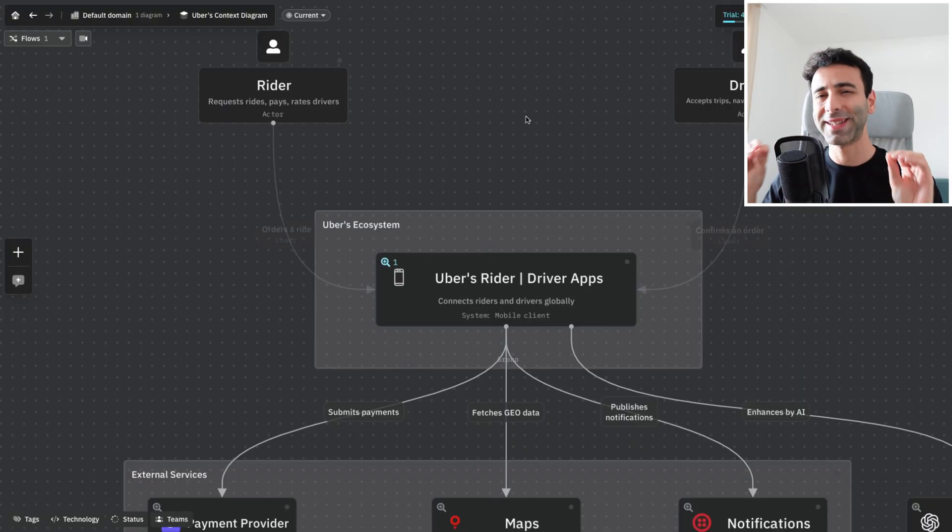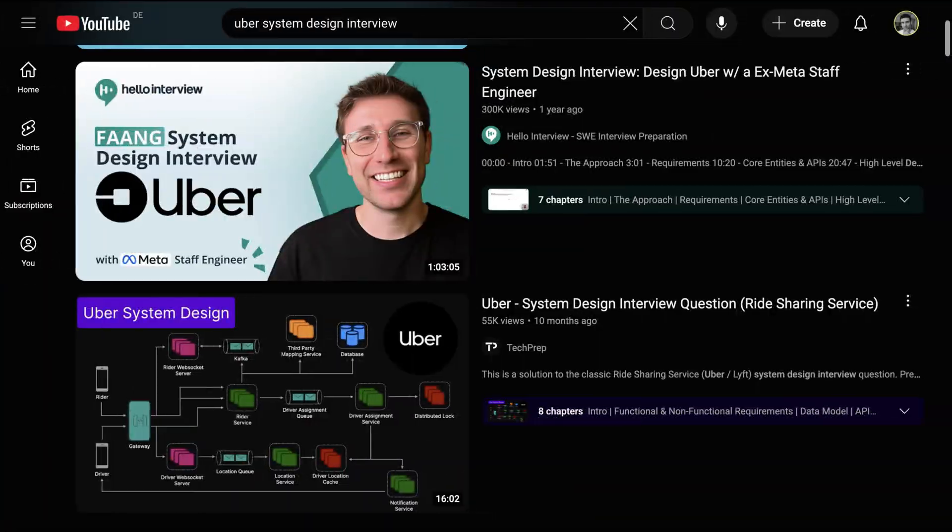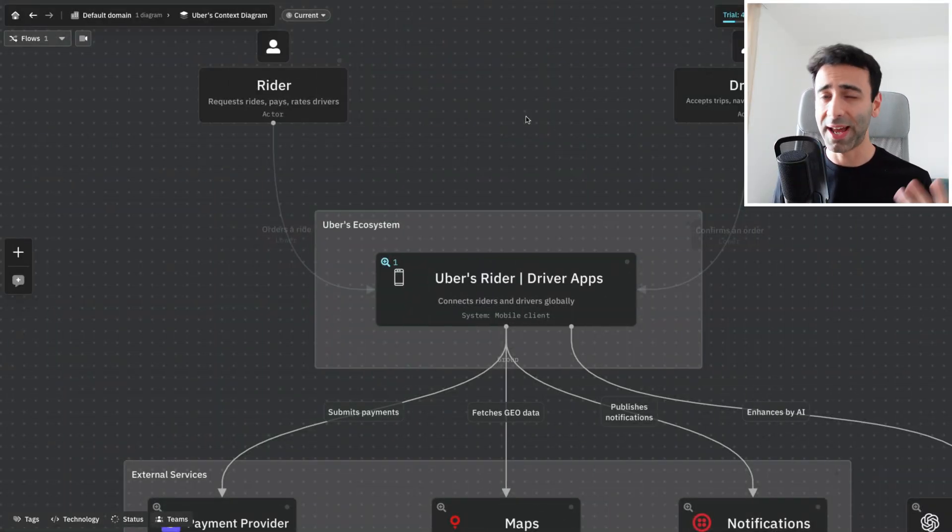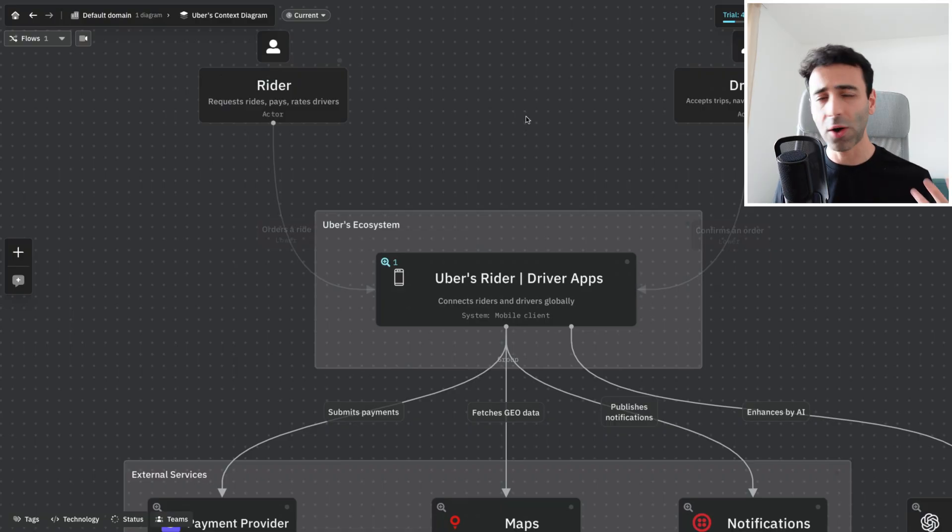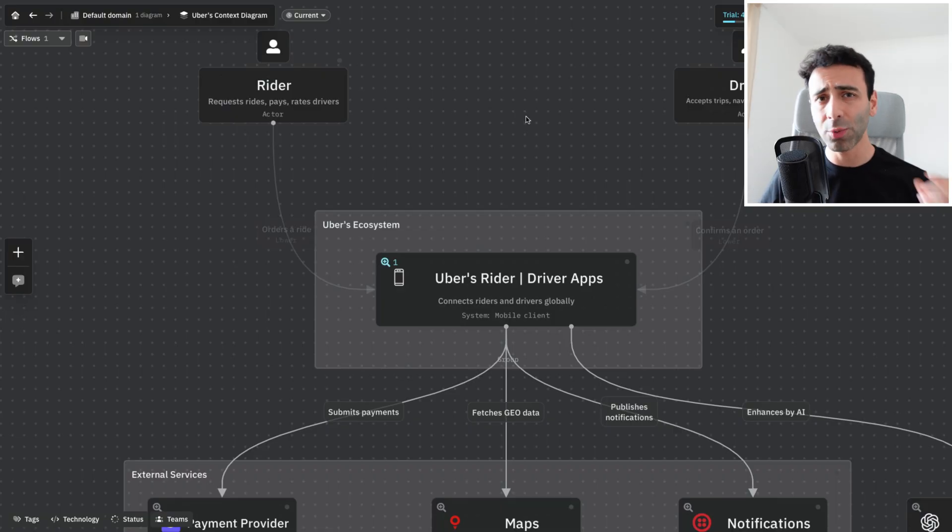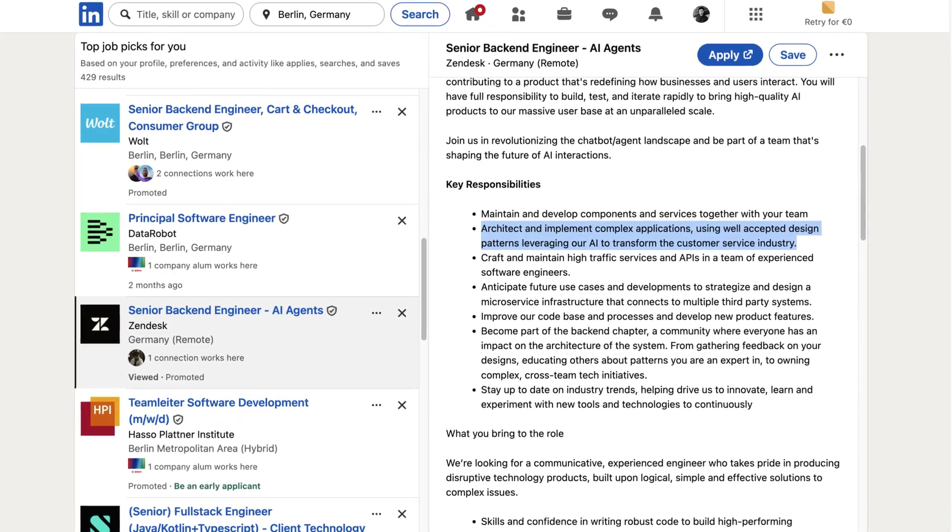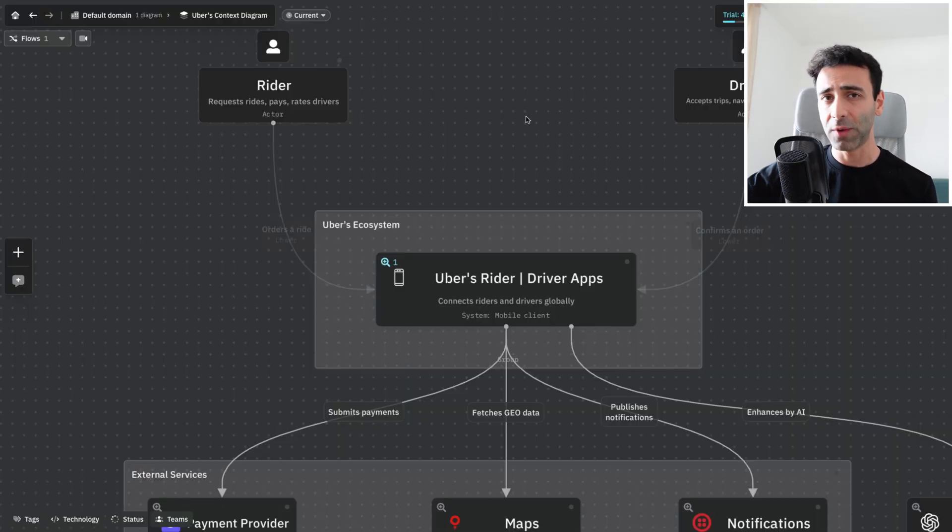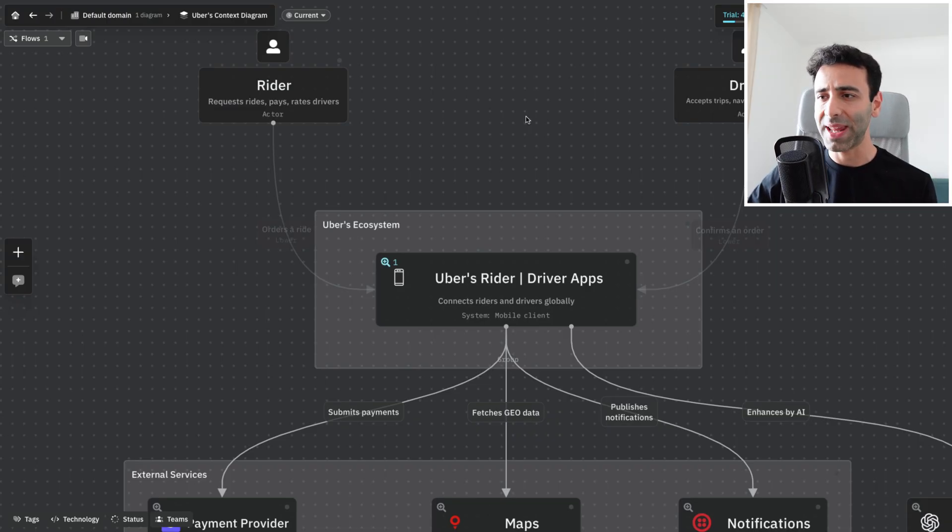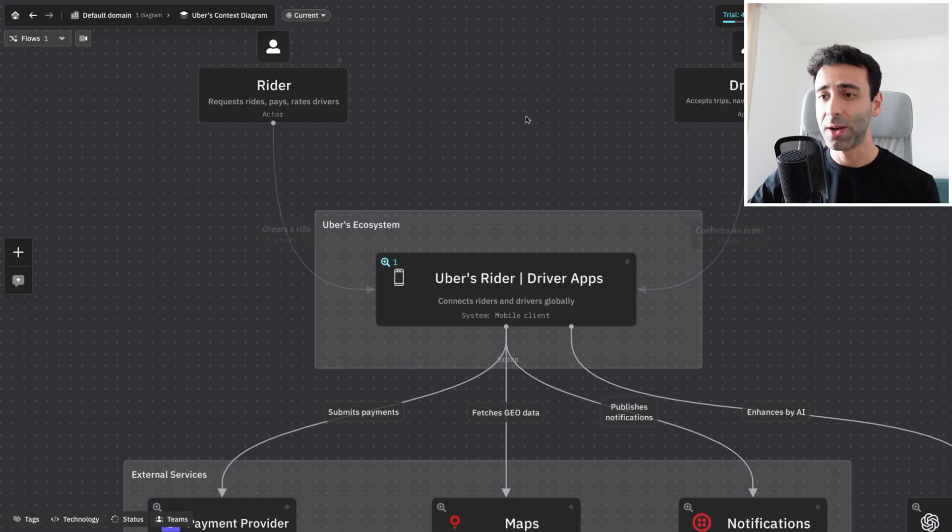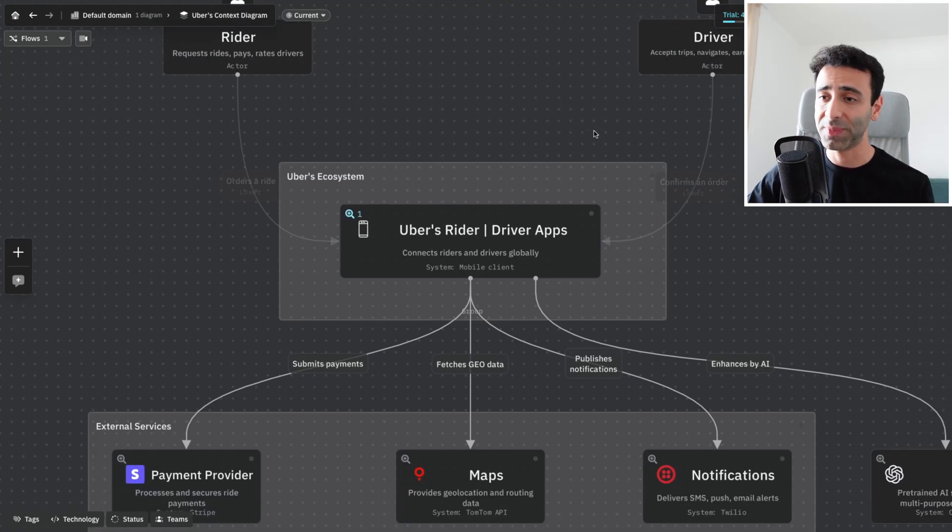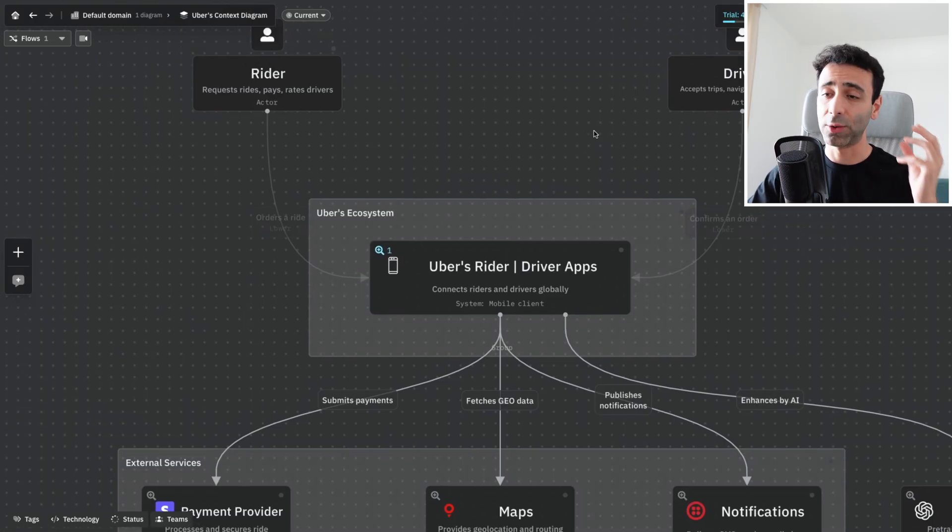Architecting Uber is one of those classic system design interview problems that almost everyone gets. With the change in landscape since the last two to three years, companies have been focusing on adding AI features around their product. I did a little challenge for myself and architected Uber's system by incorporating AI into it. In this video, we're going to take a look at that.